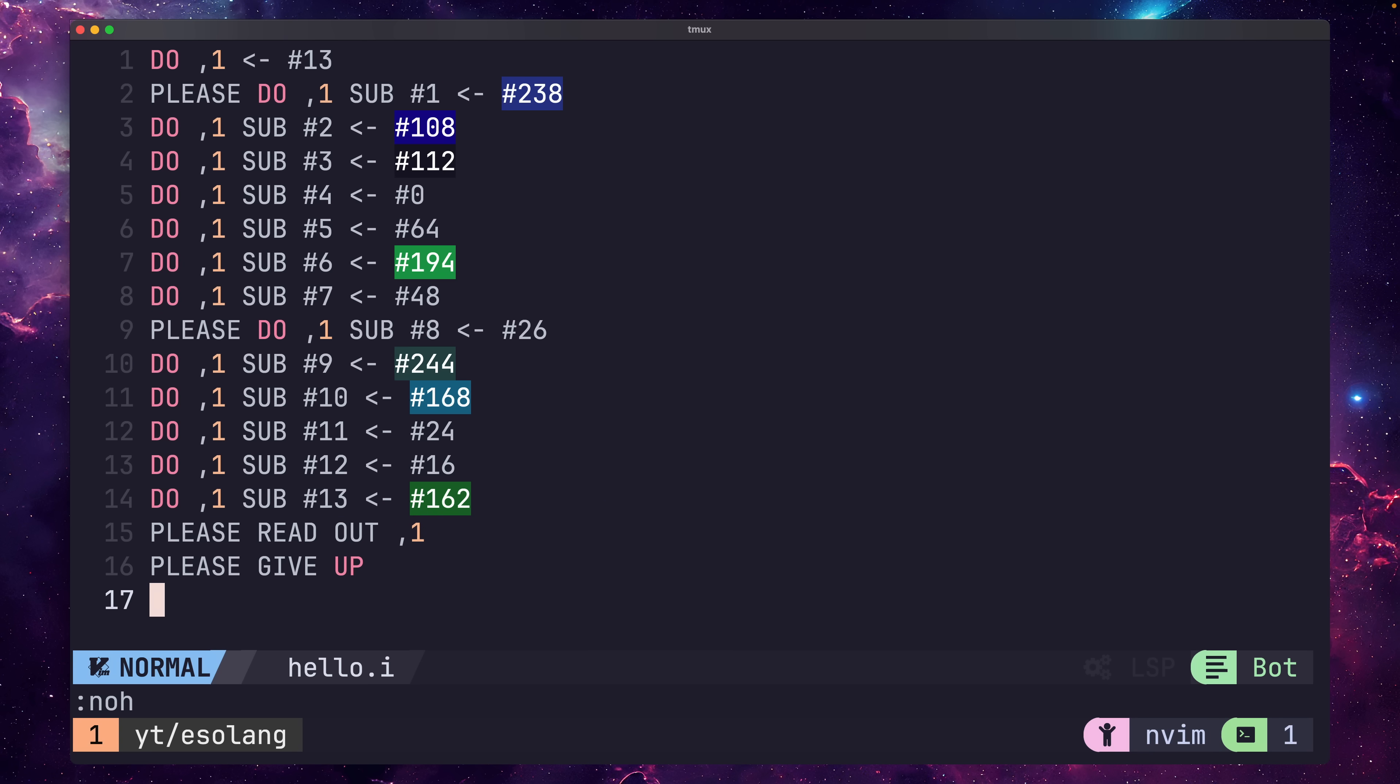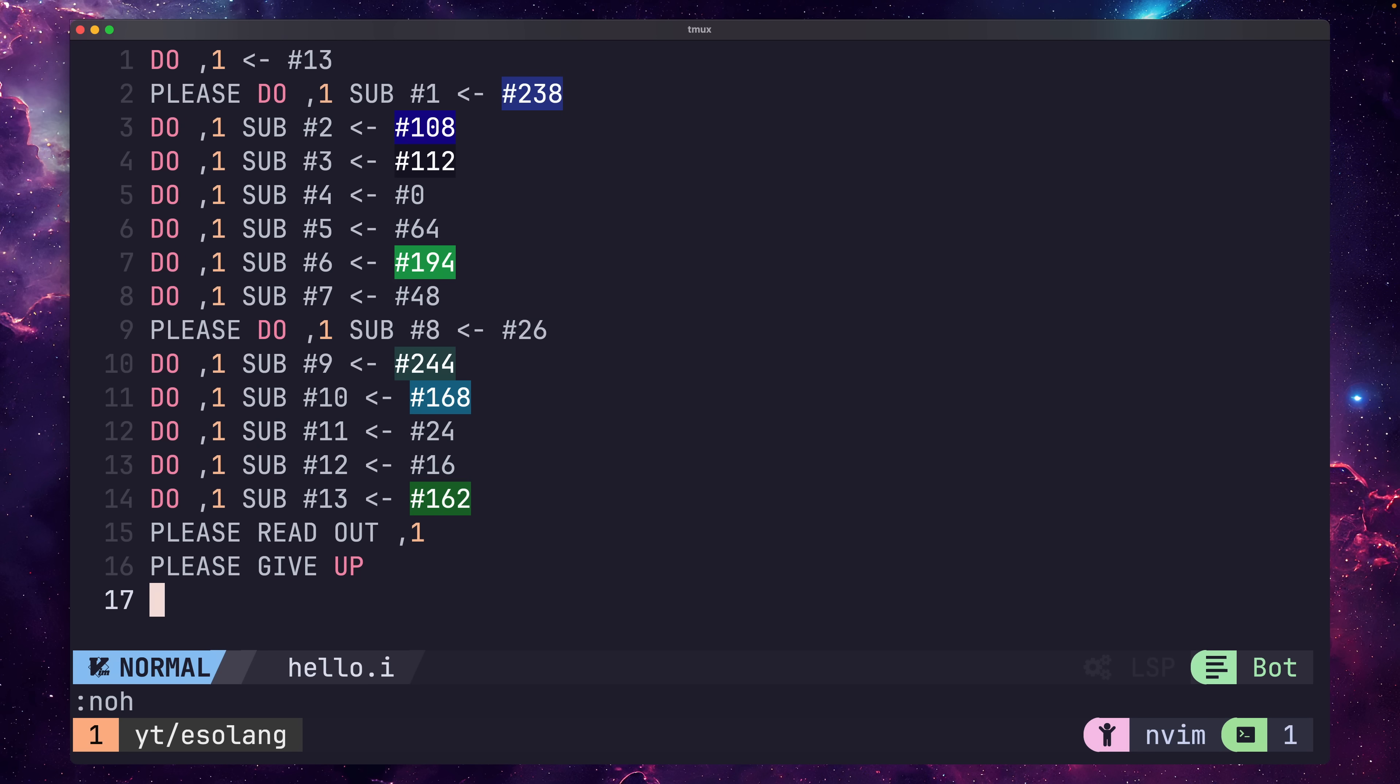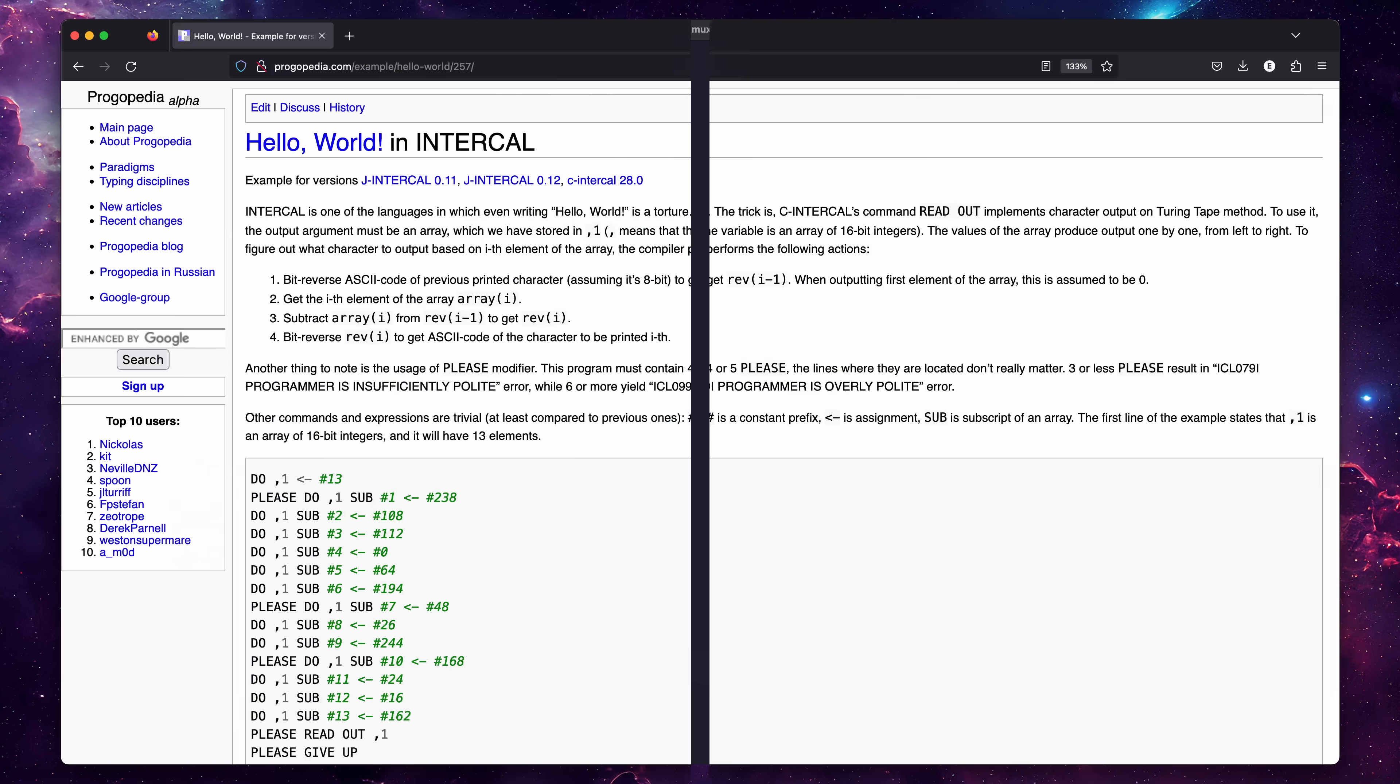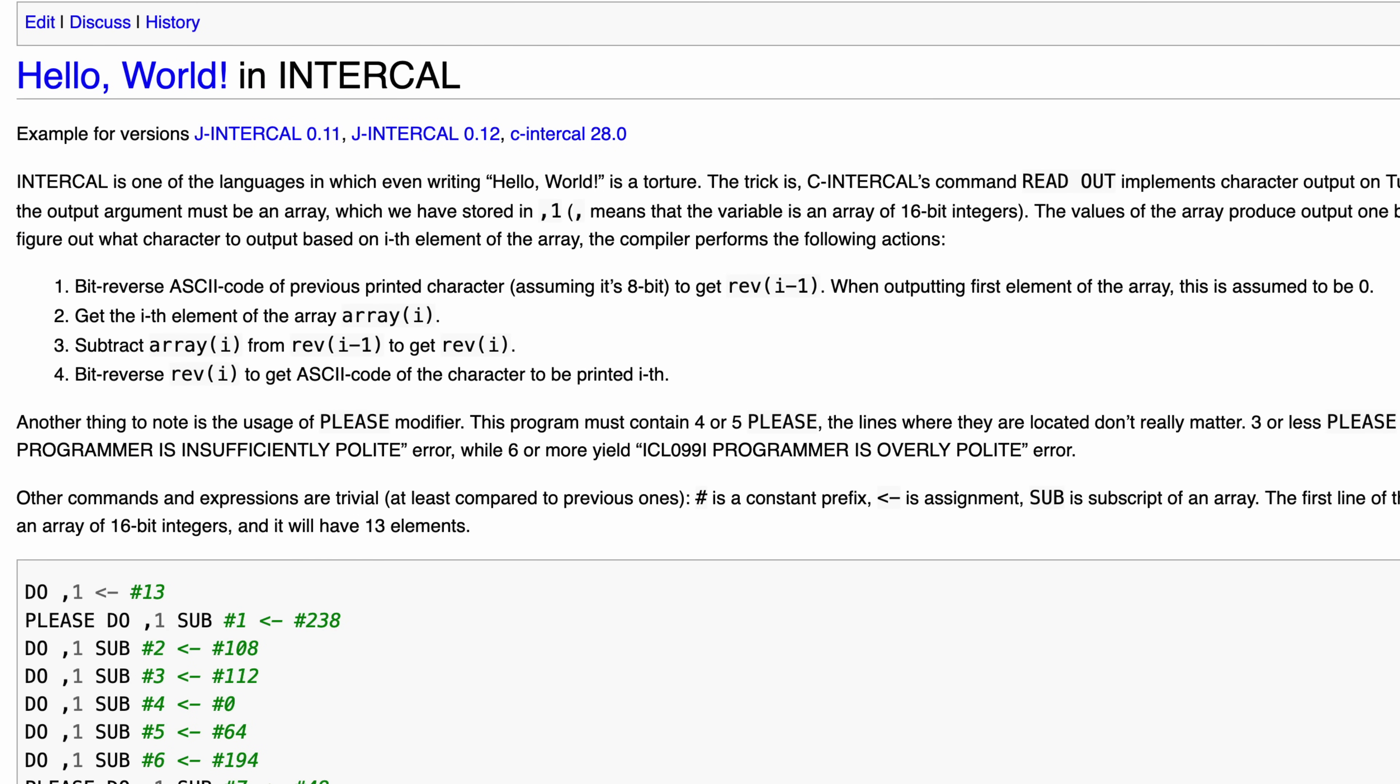Determining the values for that array, however, is where things get a little cursed. In most languages, you would typically either enter the ASCII character or value that you wanted the program to output. When it comes to Intercal, however, this isn't the case. Instead, the compiler will print out the value at each element on the array using a four-step algorithm.